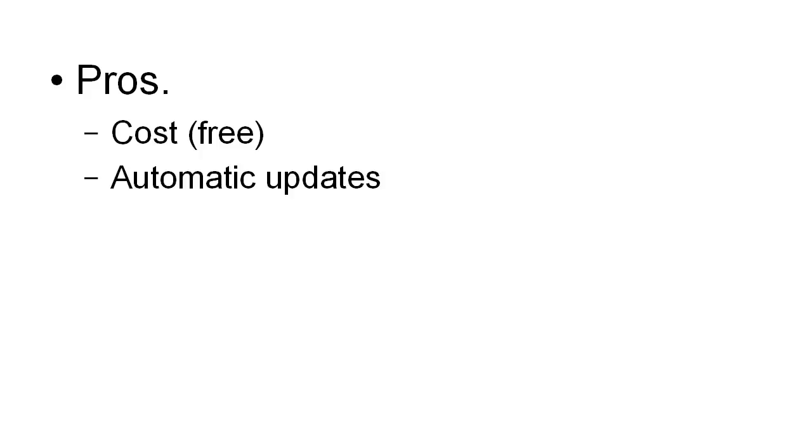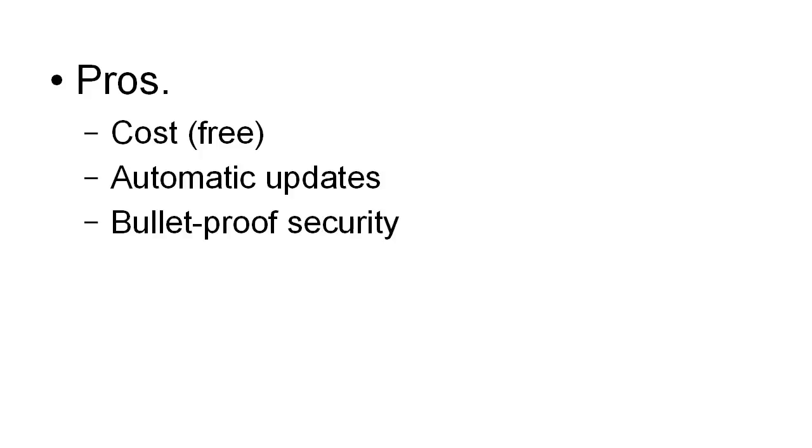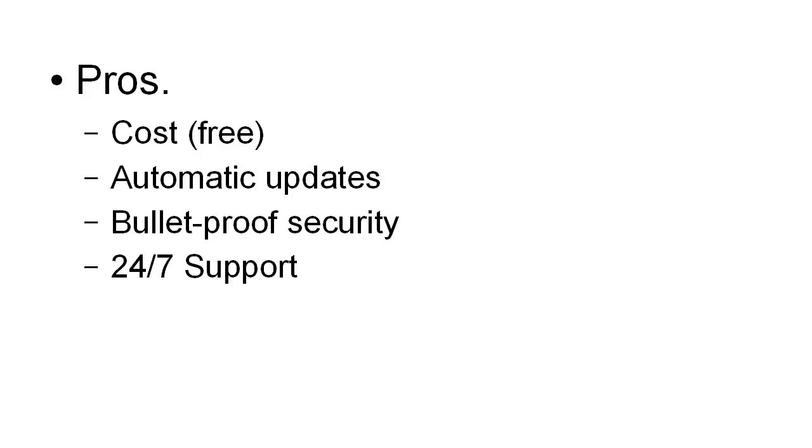There's bulletproof security. After all, it would be very embarrassing to them if your site were to get hacked, so they make absolutely certain that doesn't happen. And there's 24/7 support.